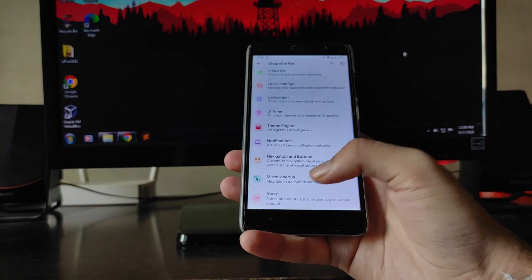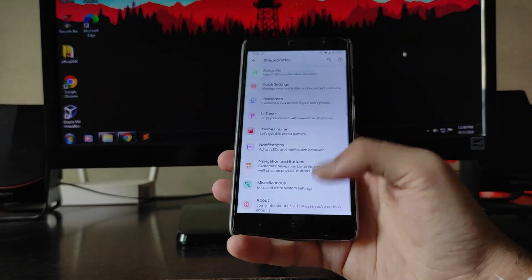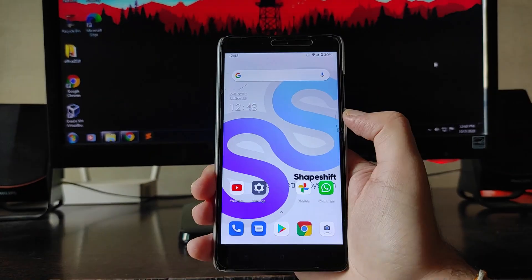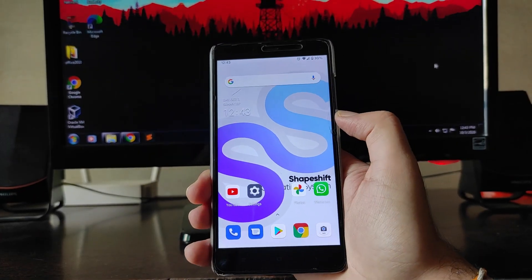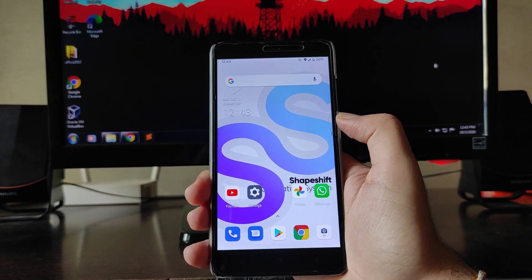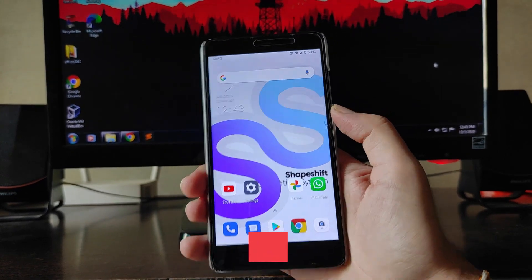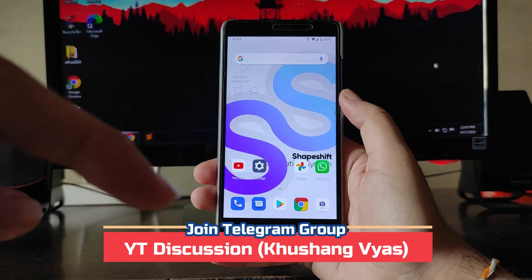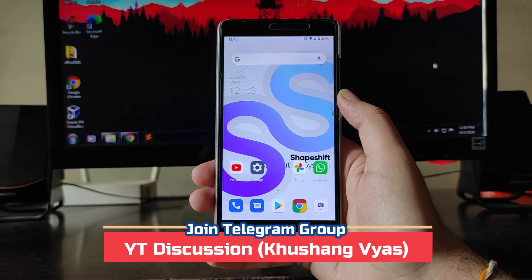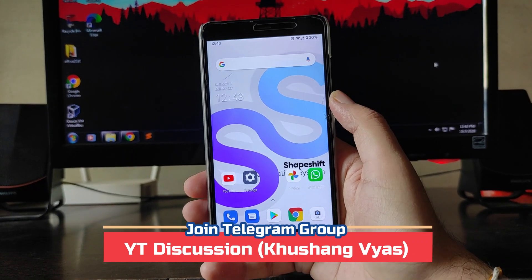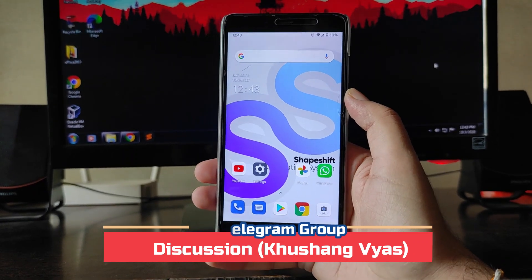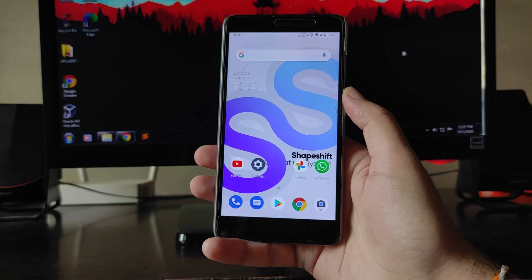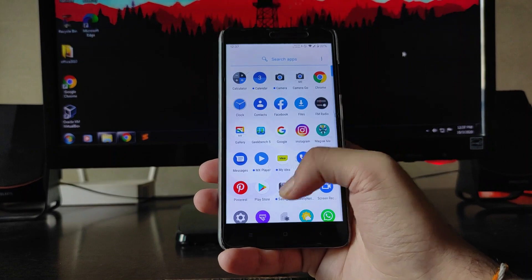Those were all the customizations available. If you haven't subscribed to the channel, please do. There is also a Telegram group you can join.